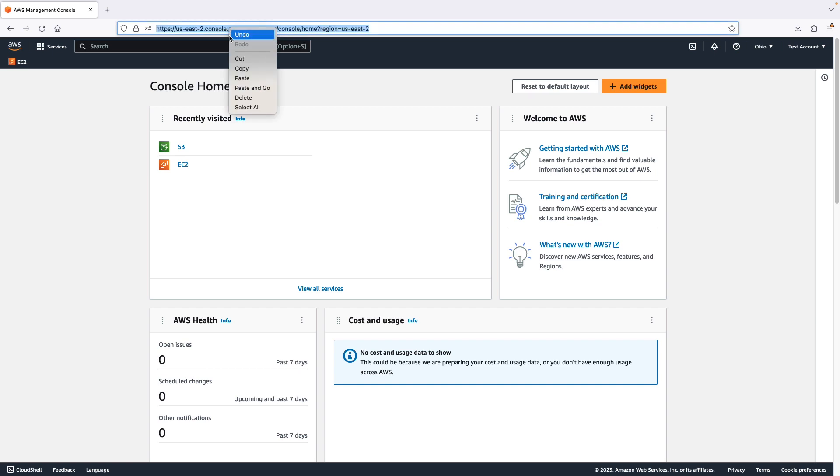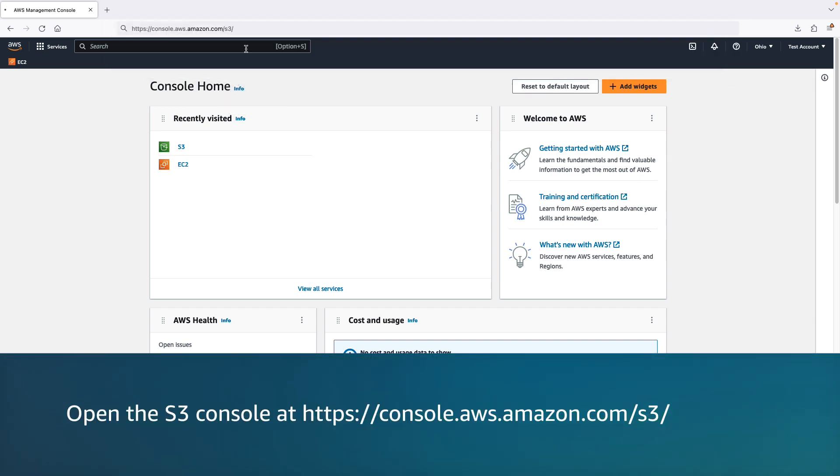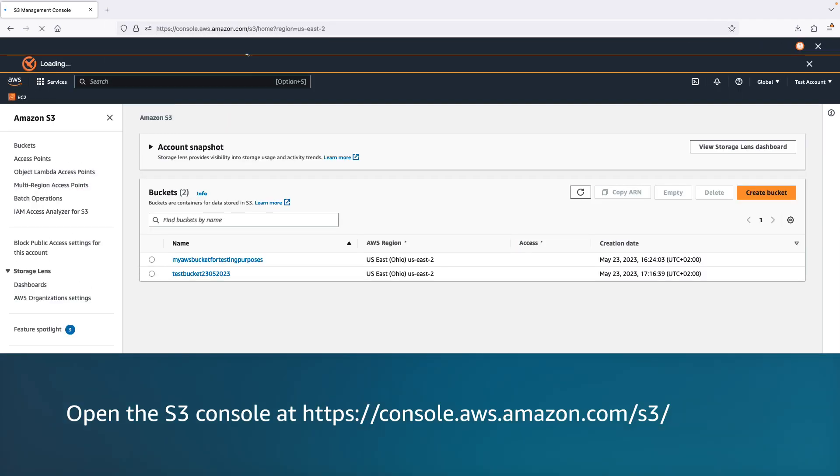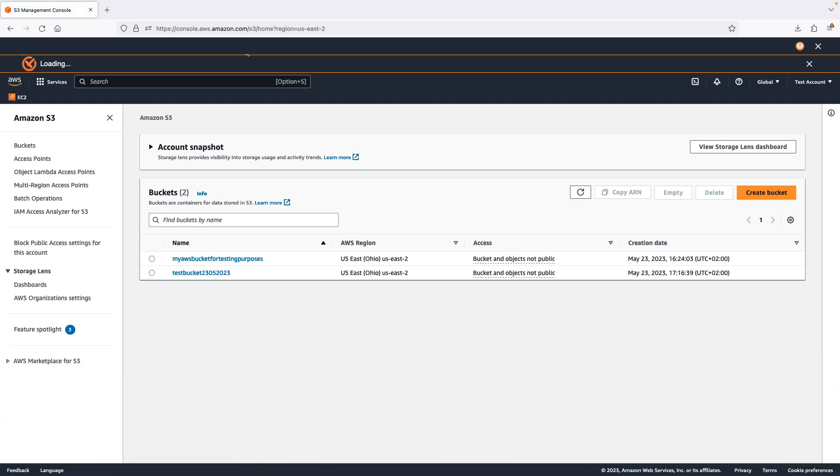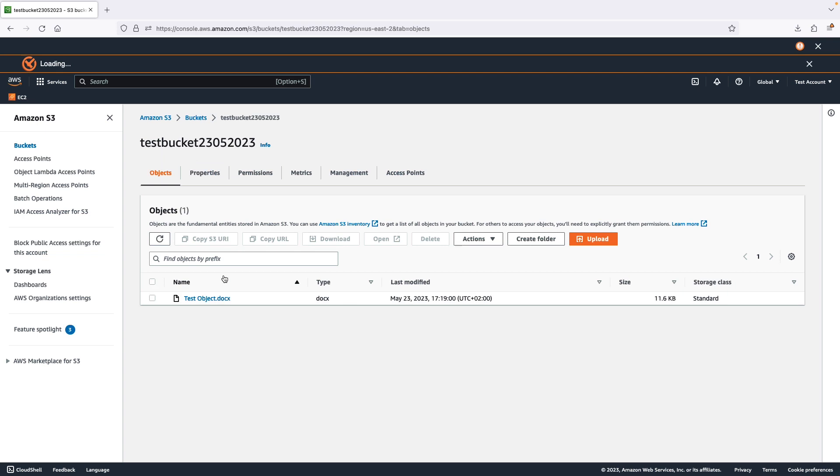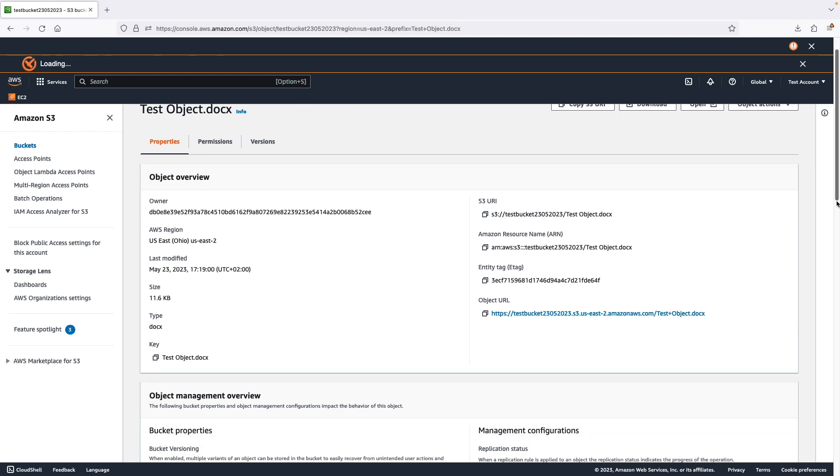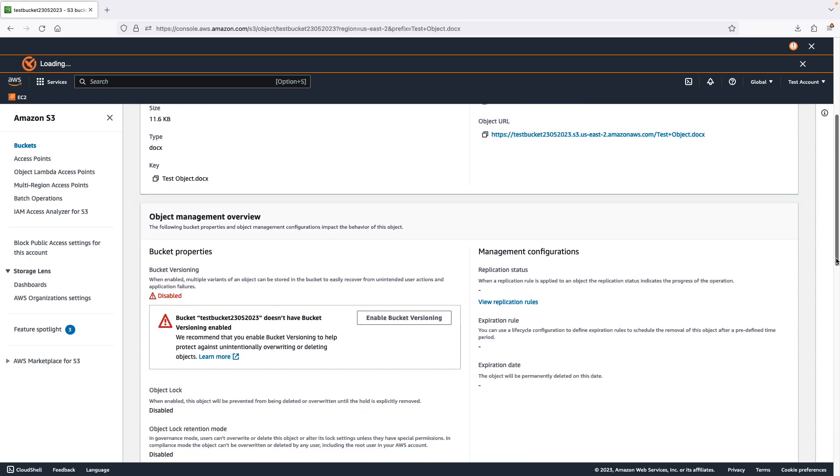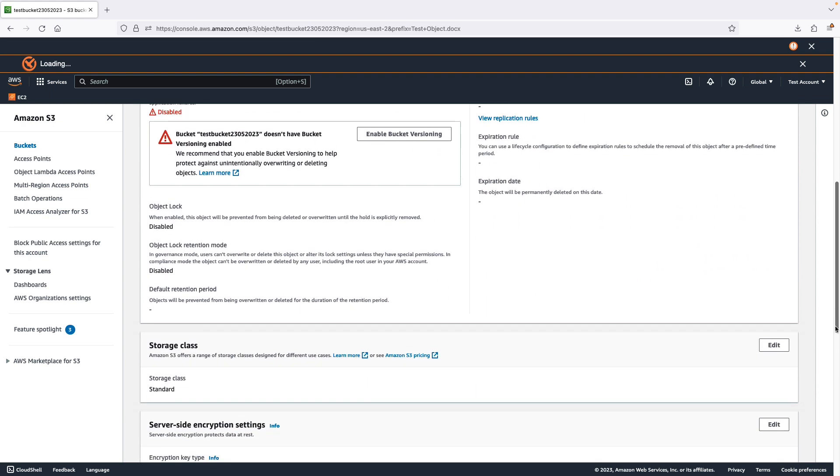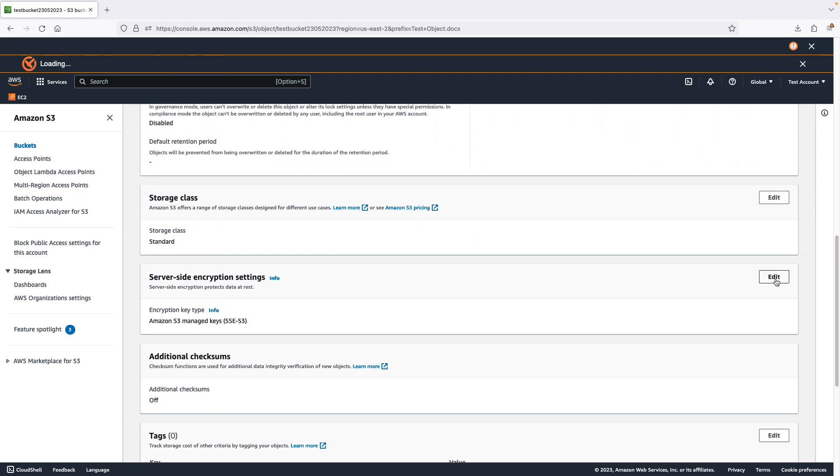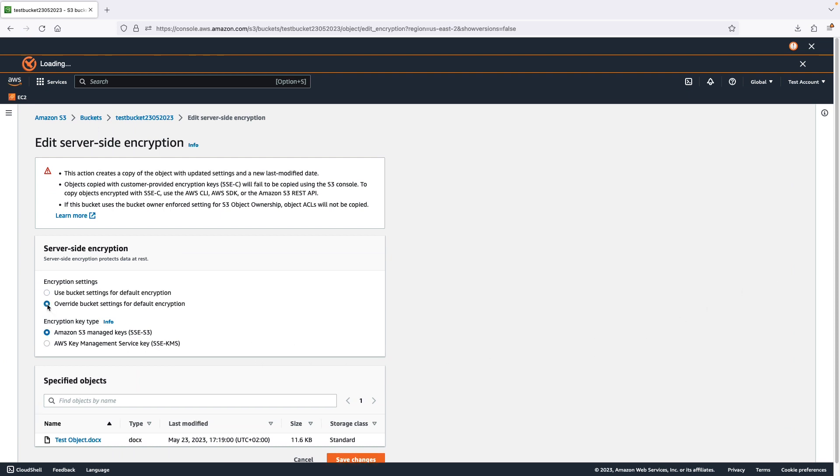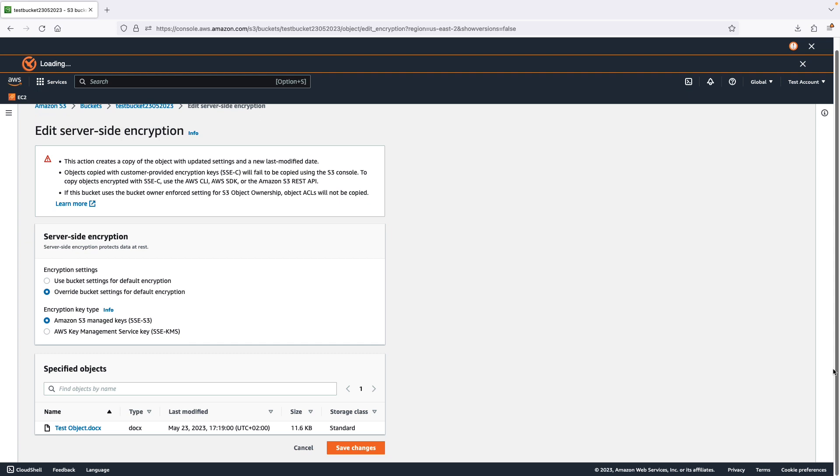Sign in to the AWS management console and then open the S3 console. In the buckets list, choose the name of the bucket that contains the object. In the objects list, choose the name of the object that you want to add or change encryption for. The objects details page appears with several sections that show the properties for your object. Go down to the default encryption settings section and choose edit. The edit default encryption page opens. Then edit your encryption settings for an object.